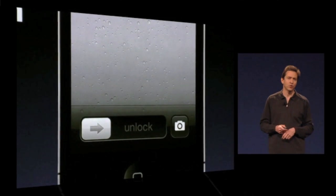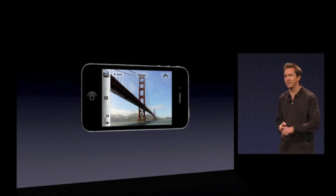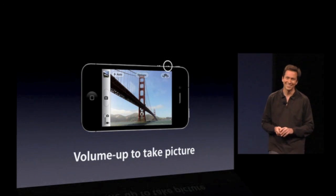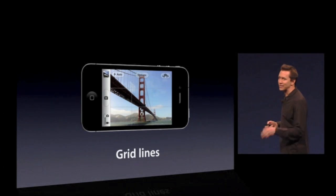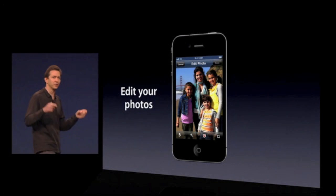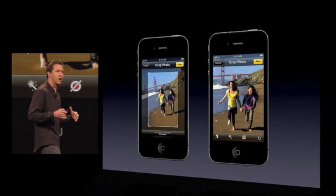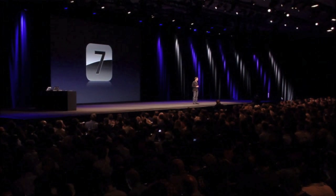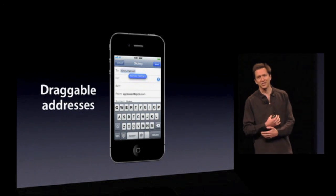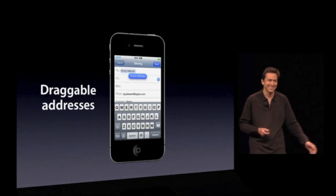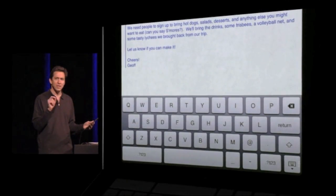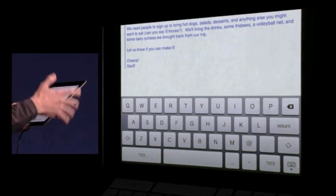When you tap the camera icon, you're brought directly and immediately to the camera, ready to take a photo. You can even use the volume up button to click the photo. We've added optional grid lines, pinch to zoom right within the camera, and you can edit photos right on your iPhone — things like crop and rotate, and red eye reduction. Next is Mail: rich text formatting, you can drag addresses between To, CC, and BCC, and we've added support for flagging. We have a new variant of the keyboard in iOS 5 for the iPad, which people who like to type with their thumbs while holding it are really going to like.